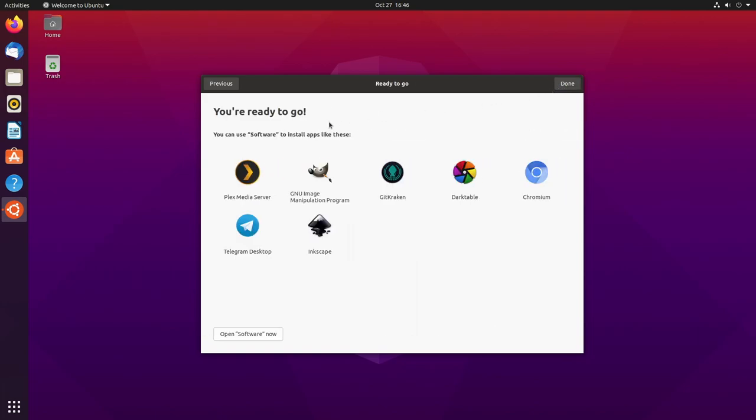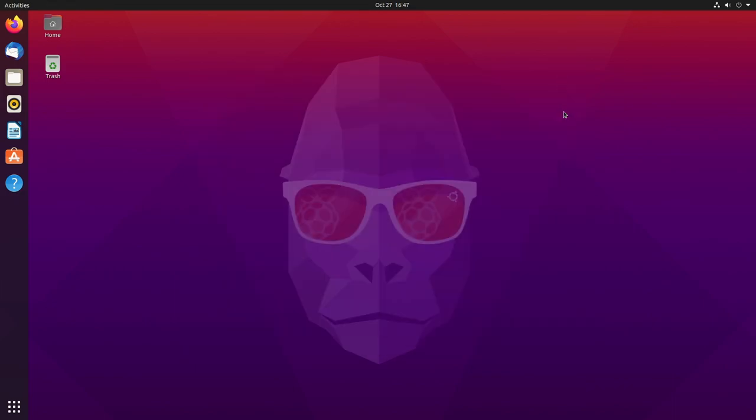I'll leave Location Services off. I'll hit Next. That says you're ready to go. You can use software to install apps like these, so we have Plex, GIMP, GitKraken, Darktable, Chromium, Telegram Desktop, and Inkscape. Hit Done. Here we have the Groovy Gorilla desktop. I really like these desktop images they've been putting in their latest releases. They're pretty cool looking, I think.